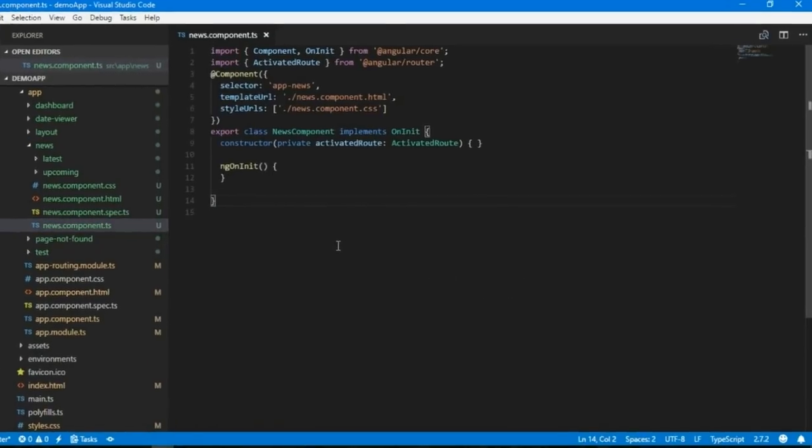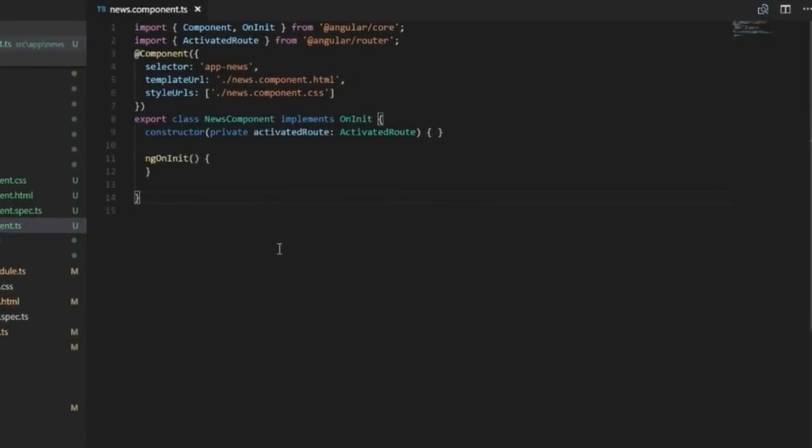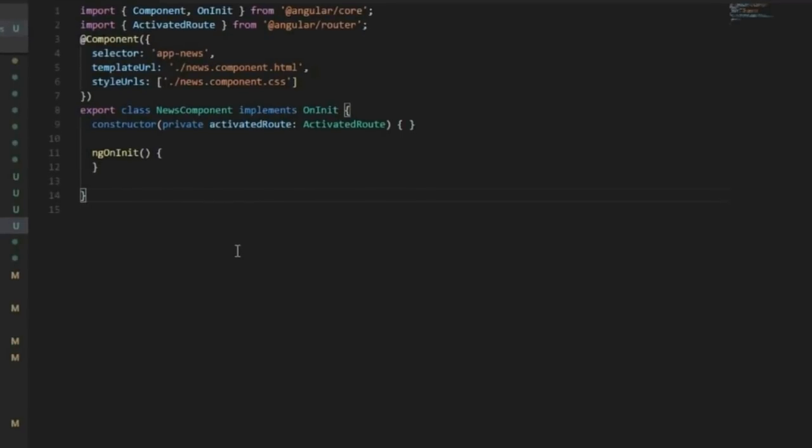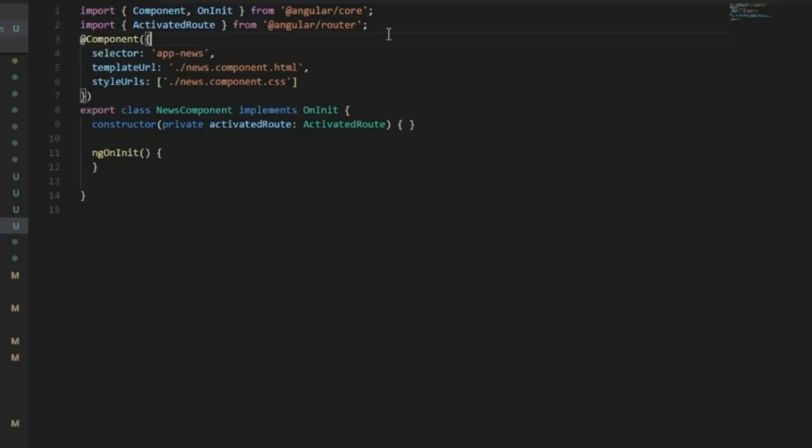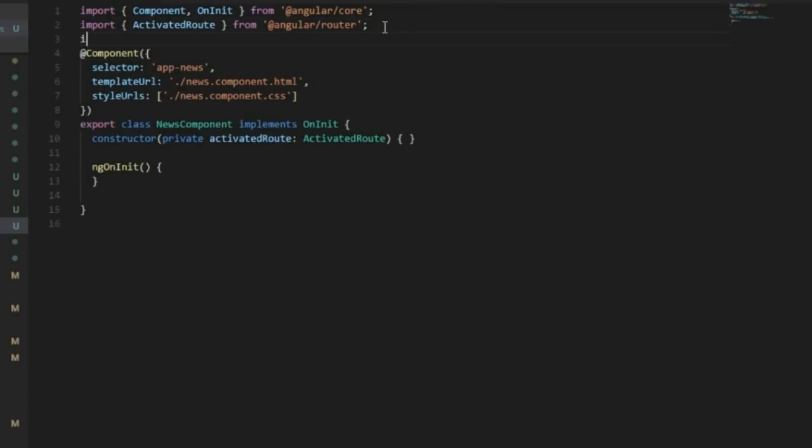In news component, I am going to create a new observable. For that, you need to import observable from RxJs import. Let me click on import.